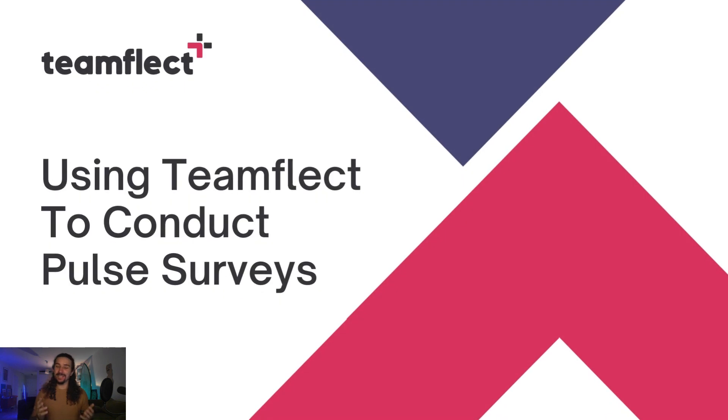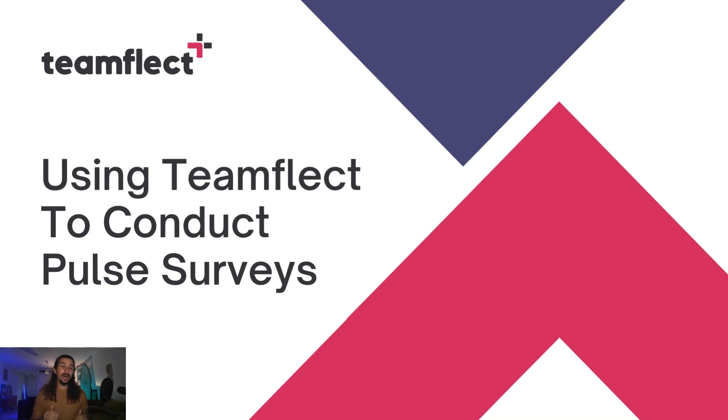Welcome to another TeamFlect use case scenario. Today we'll be covering how you can use TeamFlect to conduct pulse surveys inside Microsoft Teams.